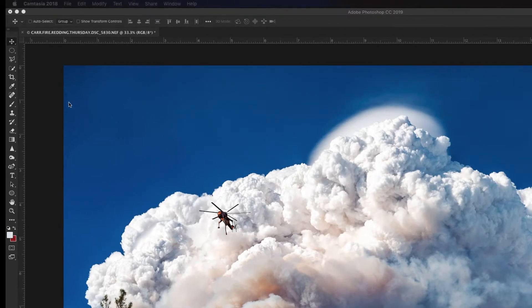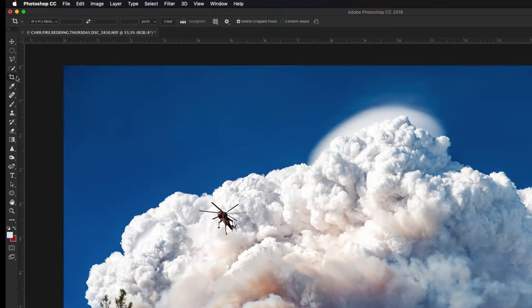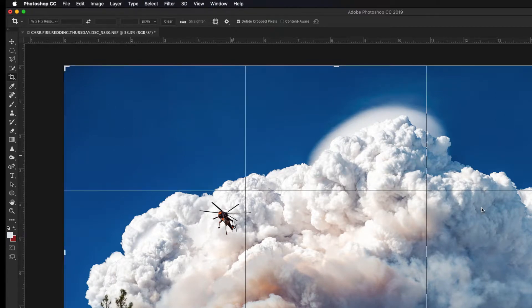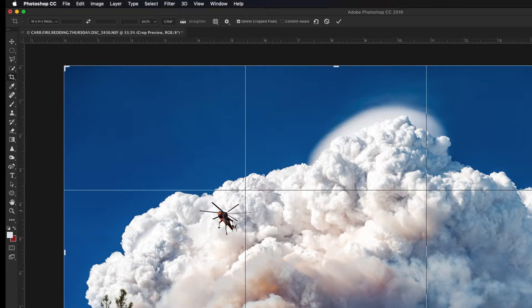You can select the Crop Tool manually from the Tools panel by clicking on its icon, or press the C key to bring the Crop Tool up. You'll need to click on the image if you don't see the grid appear.